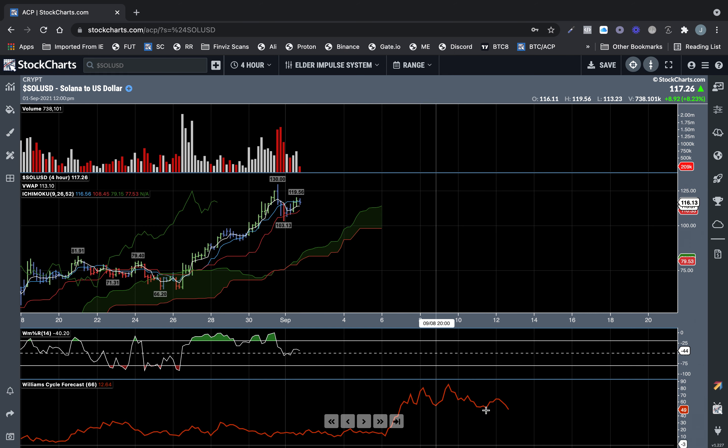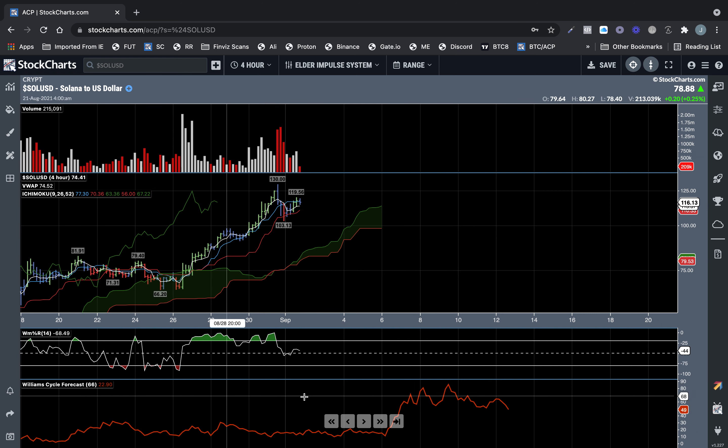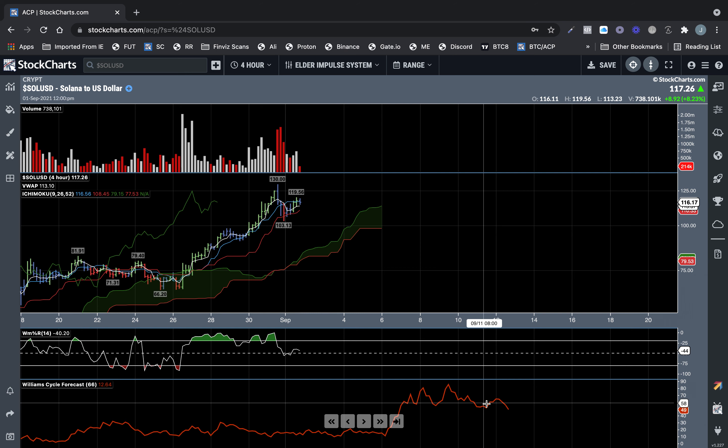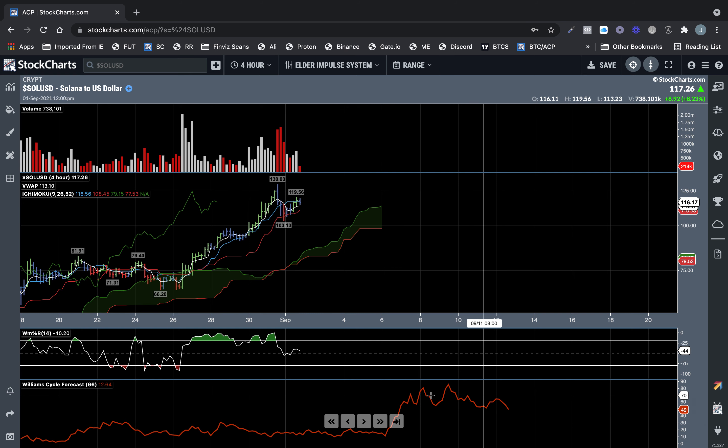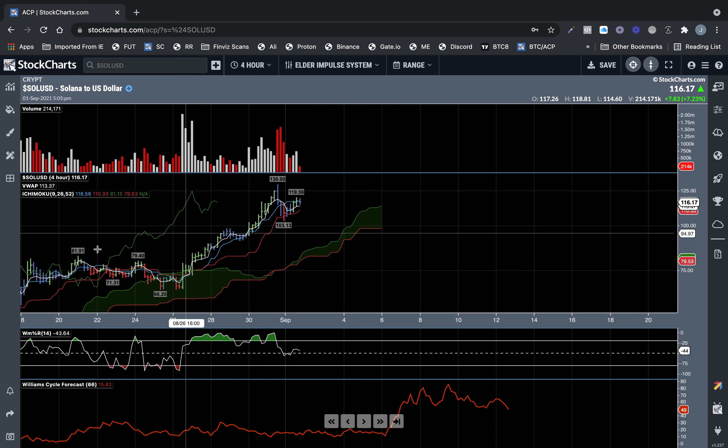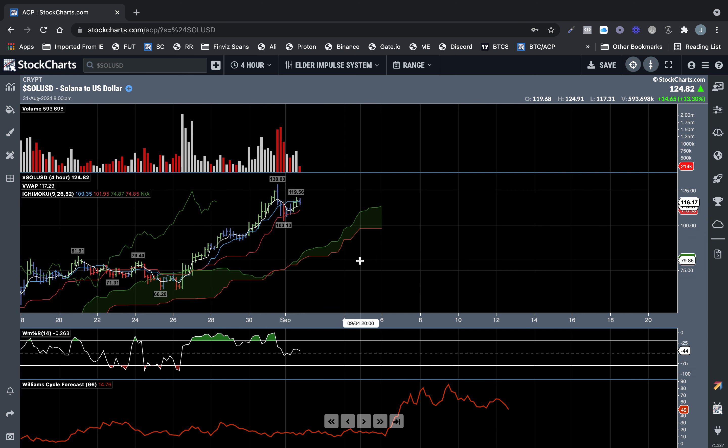This is not financial advice. This doesn't work every time. This is Larry Williams cycle forecast indicator. Moves your price action 66 bars into the future off of current and previous price action. So, take it with a grain of salt, shot of tequila, may or may not work.